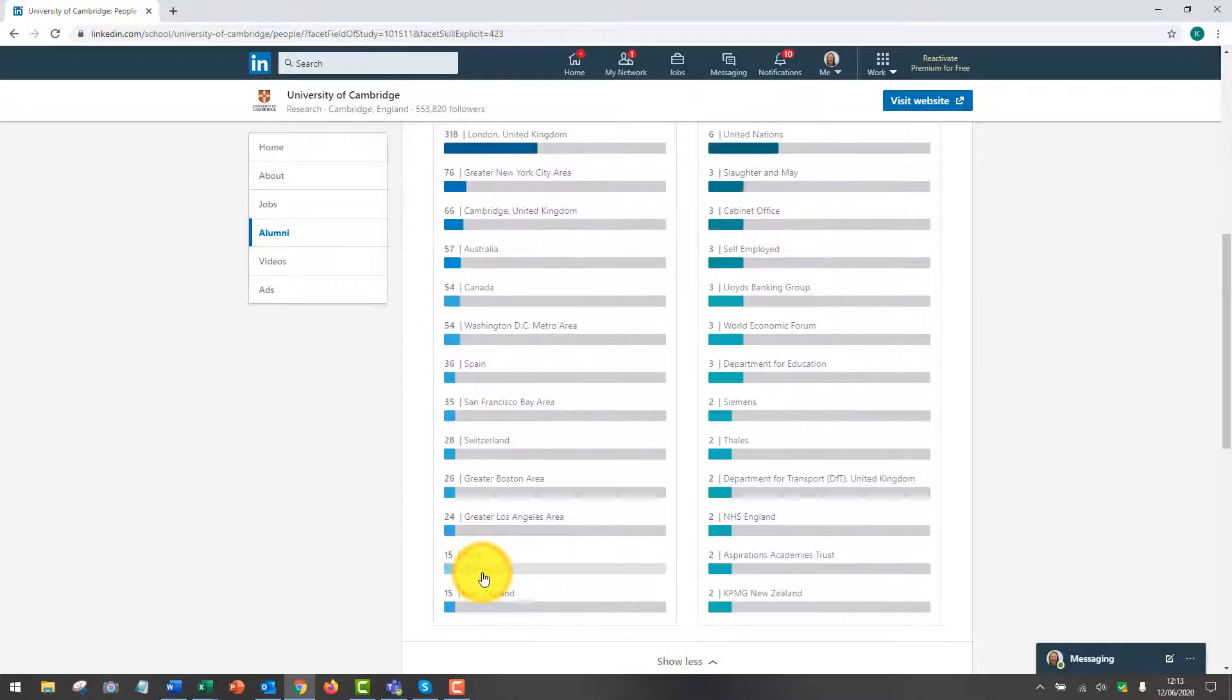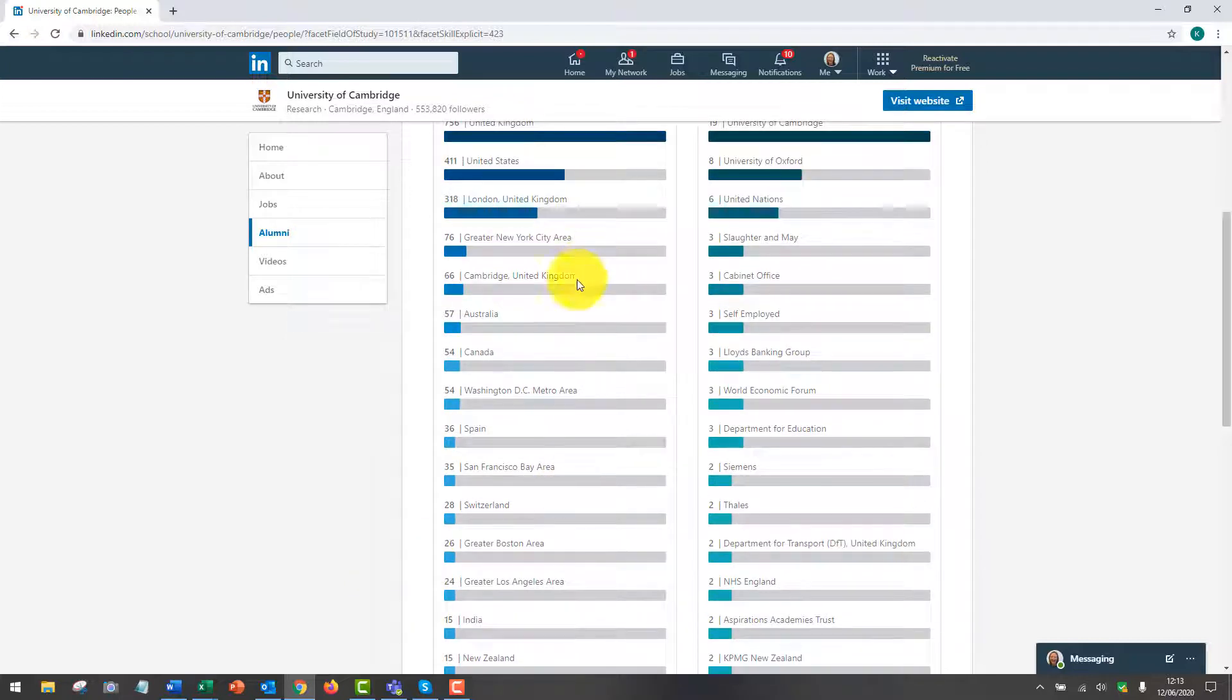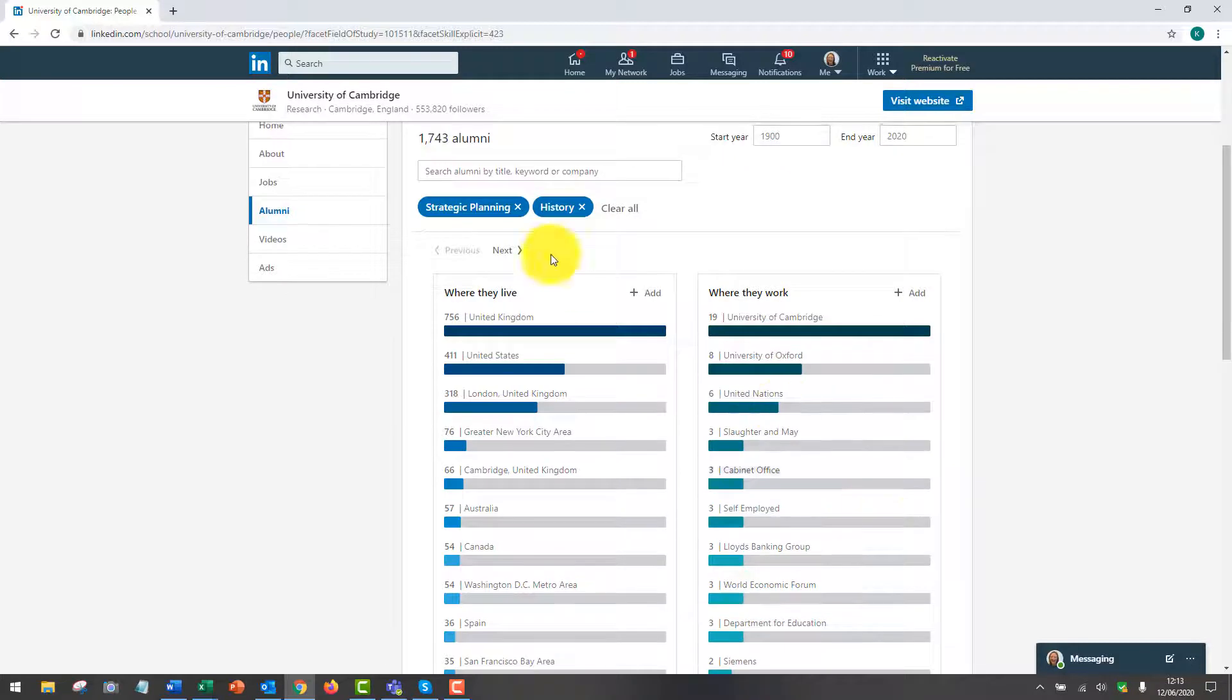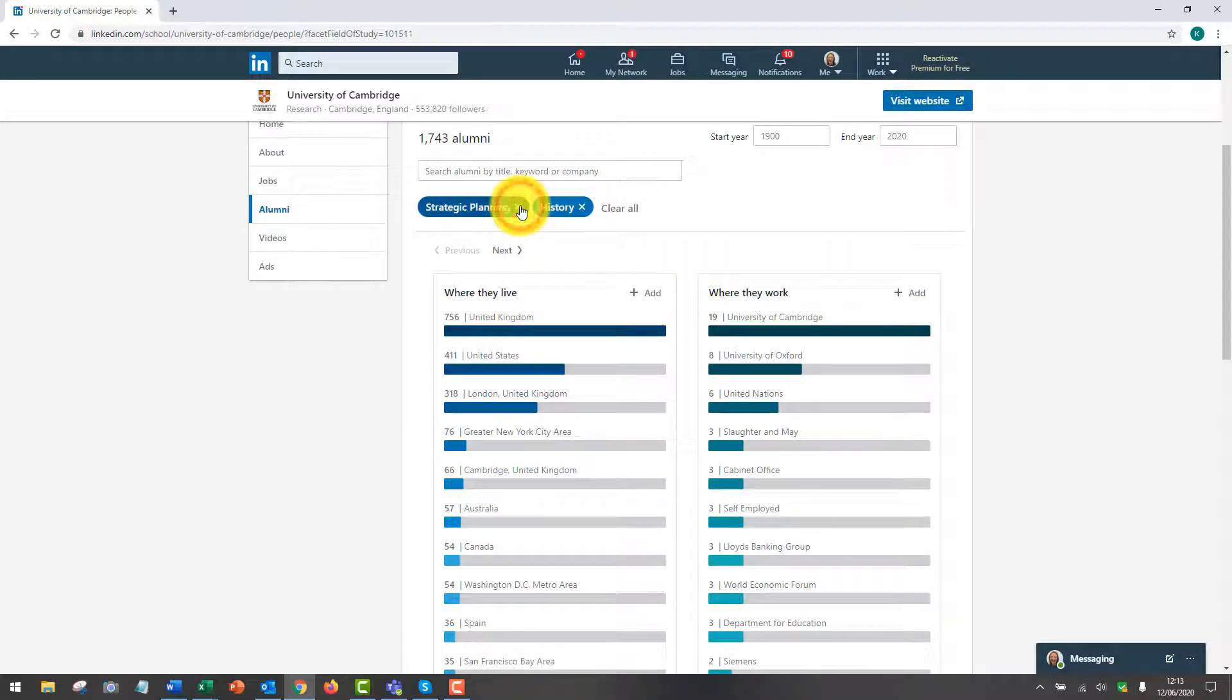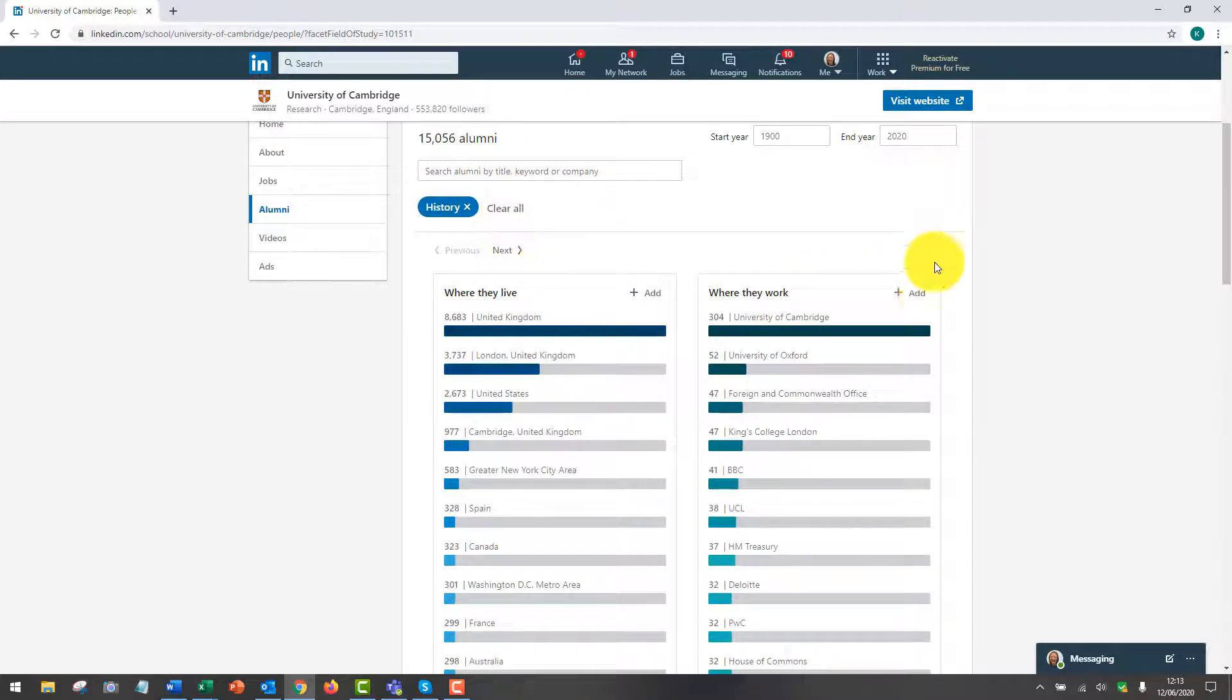Click on strategic planning and that starts to adjust the countries they're working in and the companies that you can see. You can adjust your searches by getting rid of that here.